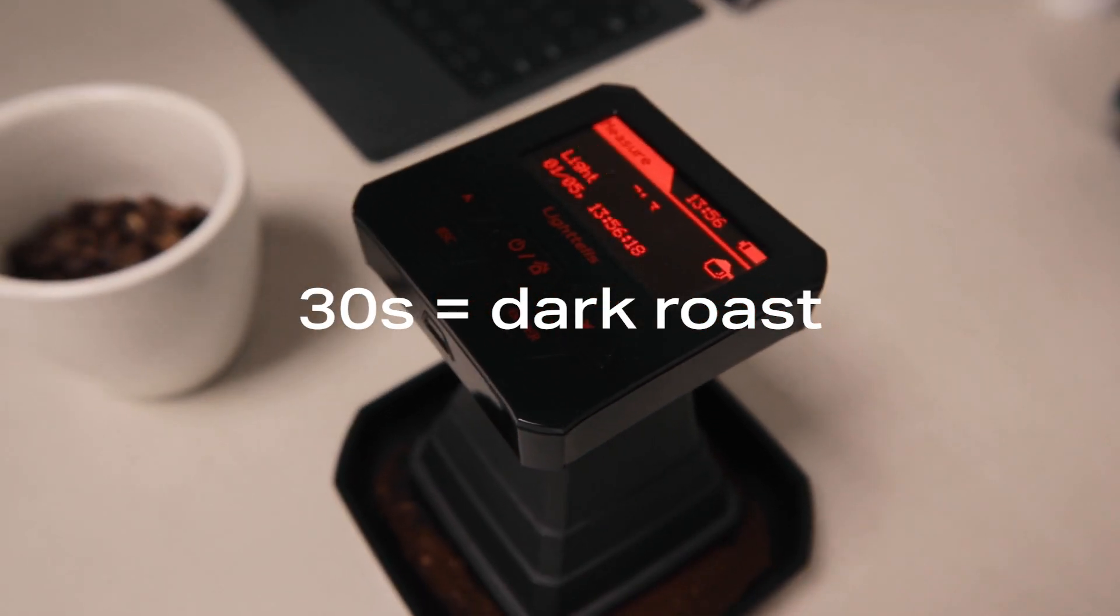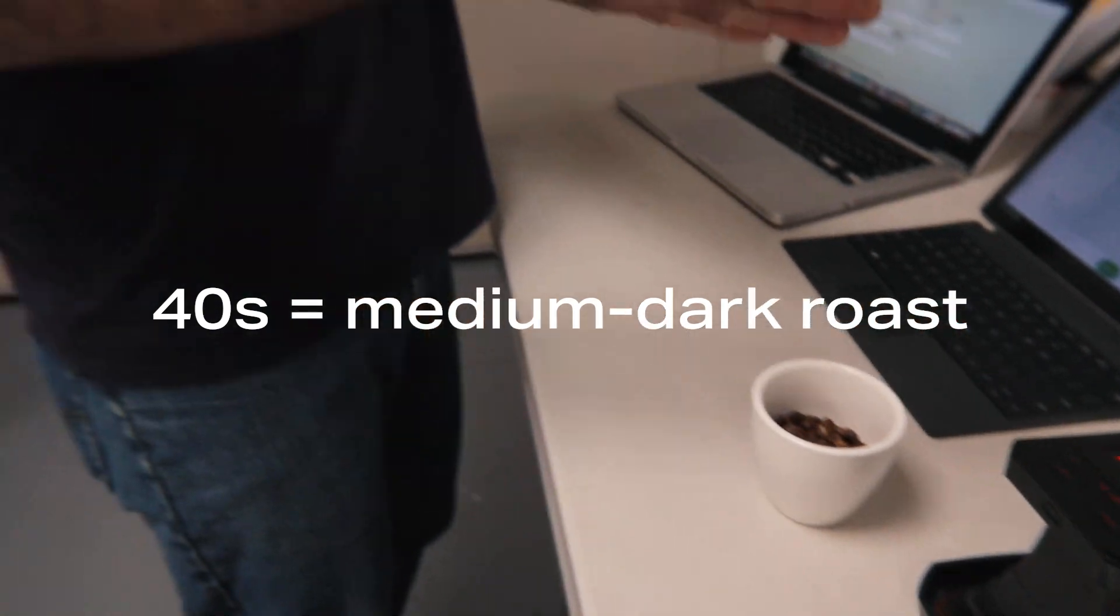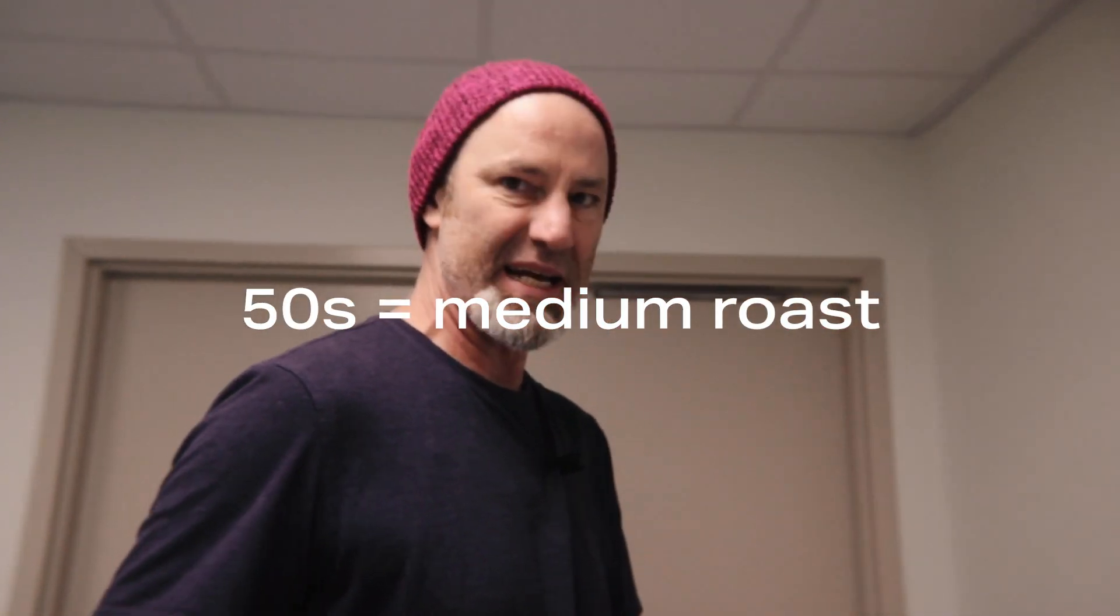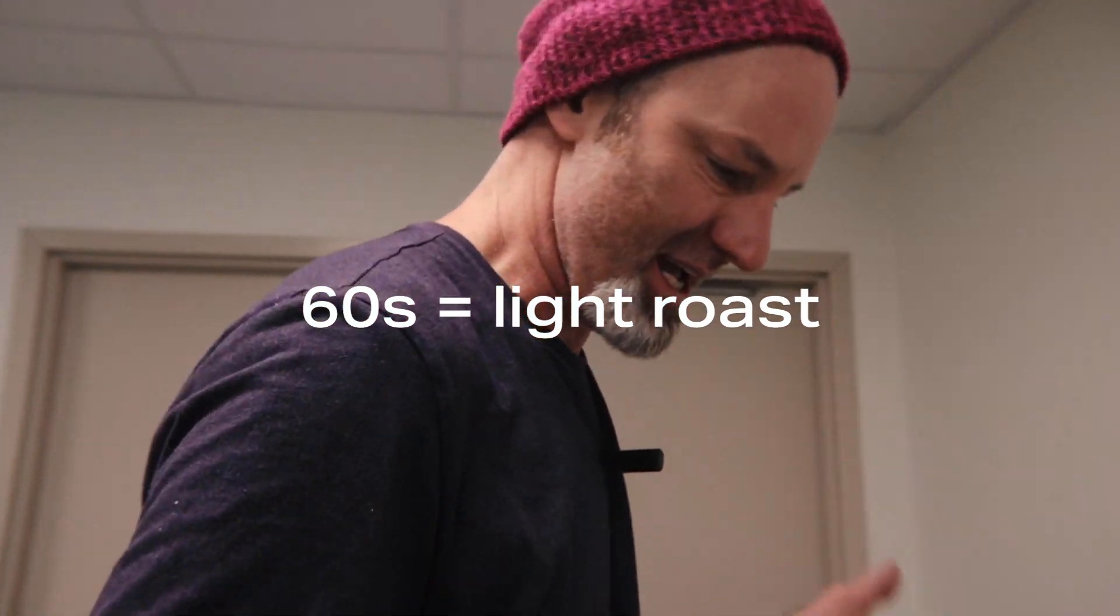30s are dark roast, 40s are medium dark, 50s are medium, 60s are light, and 70s.